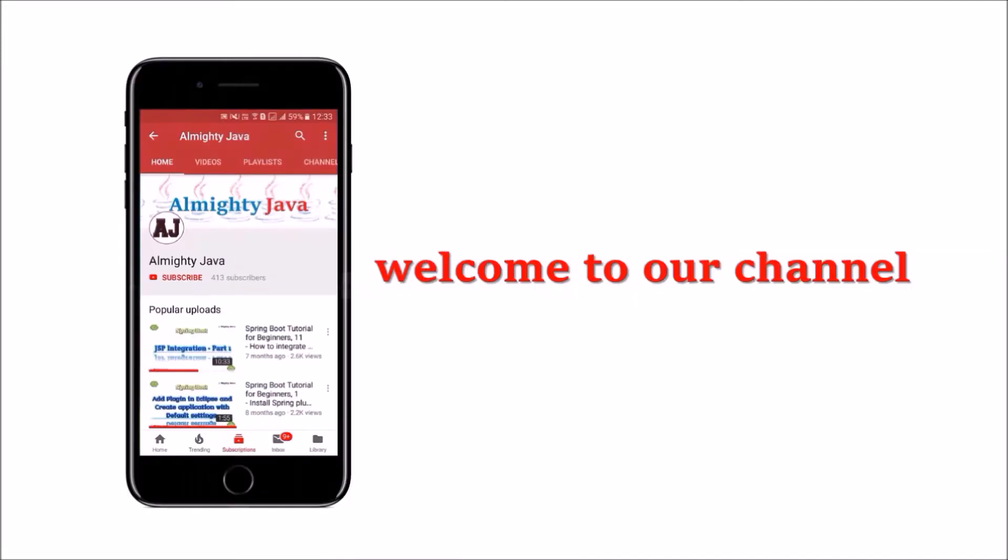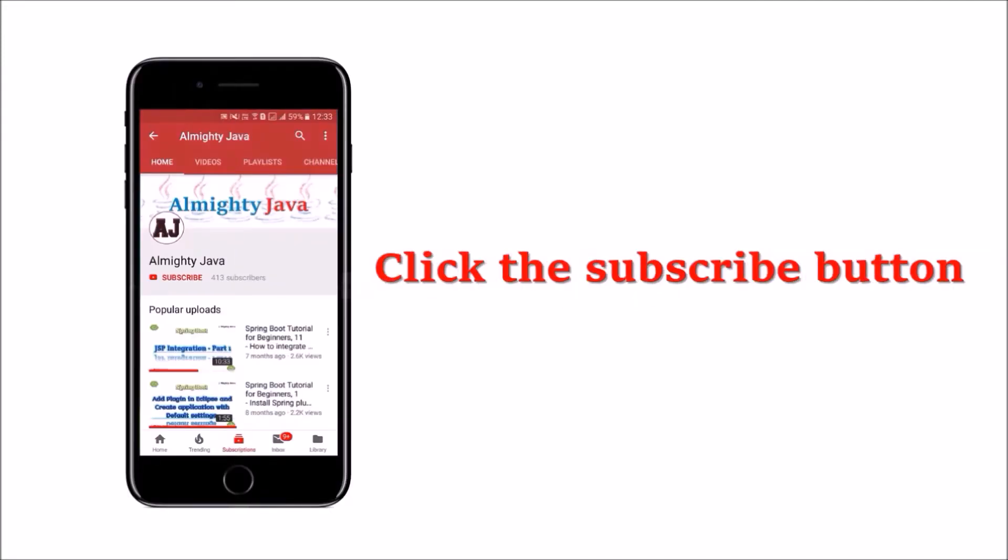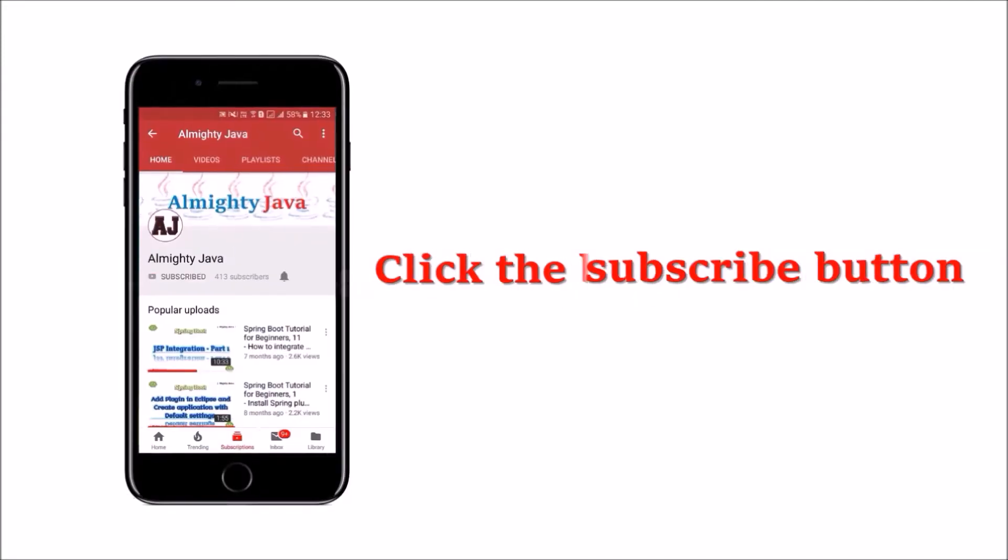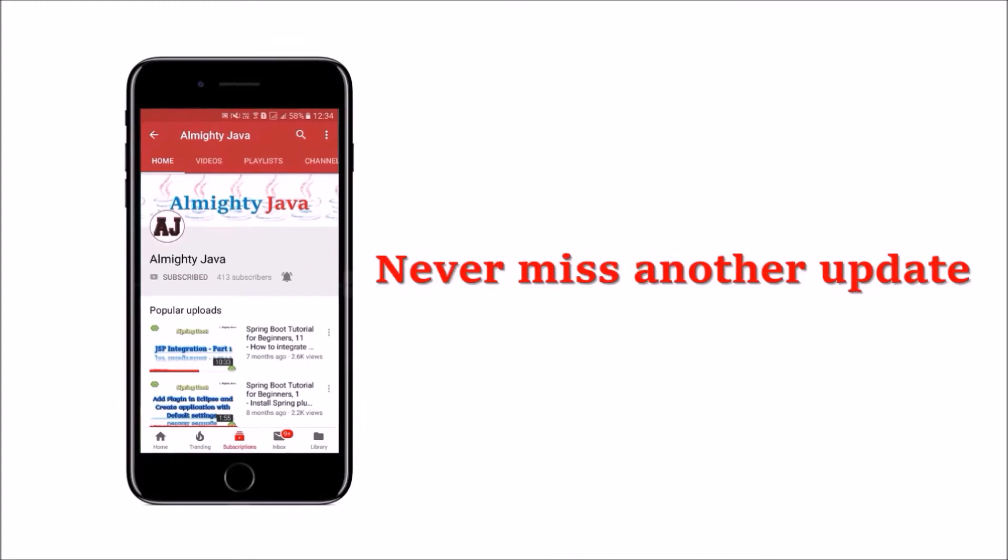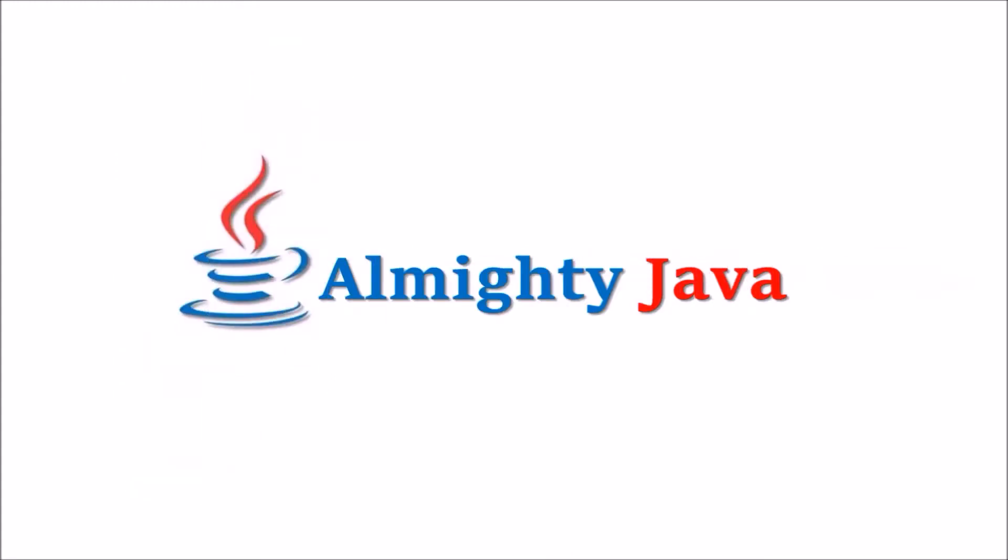Hey guys, welcome to our channel. Please click the subscribe button and click the bell icon and never miss another update from Almighty Java.